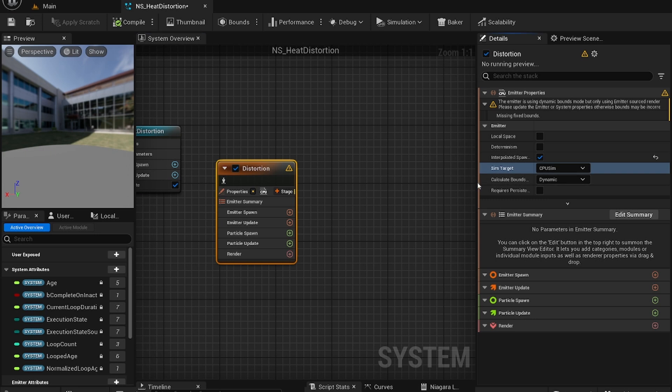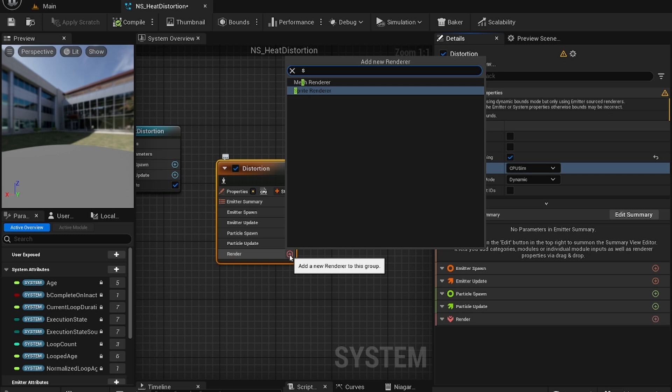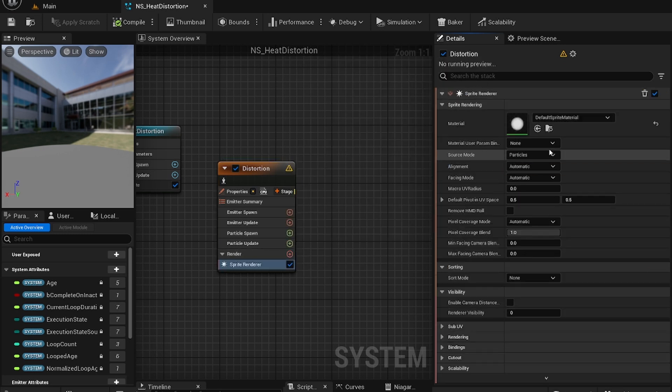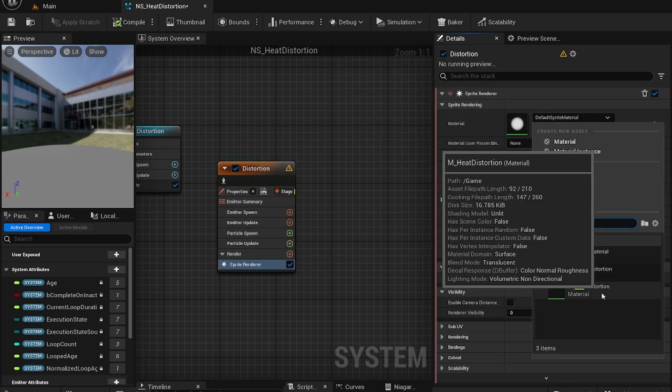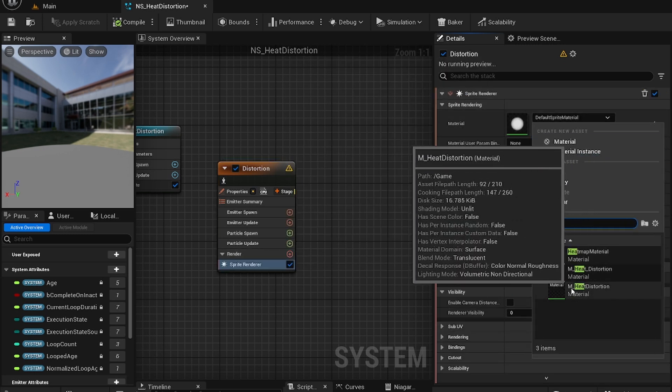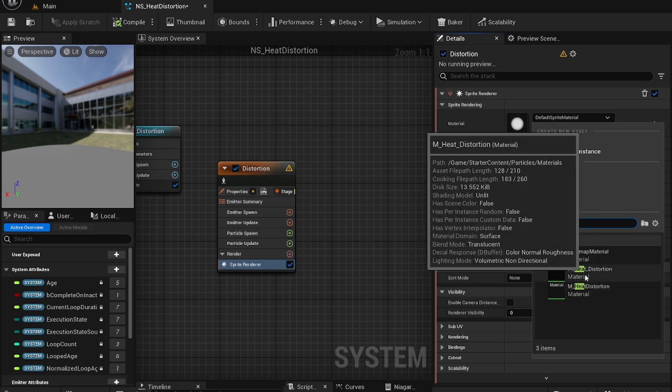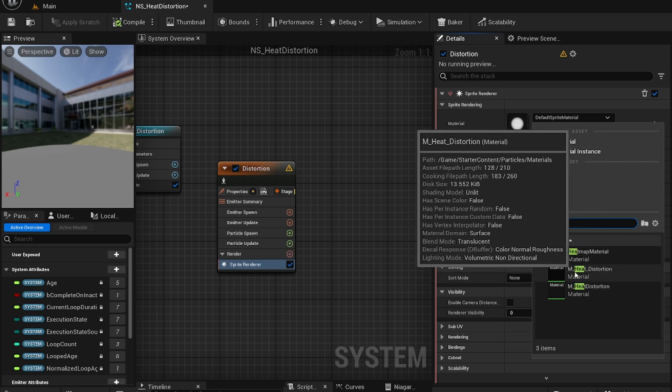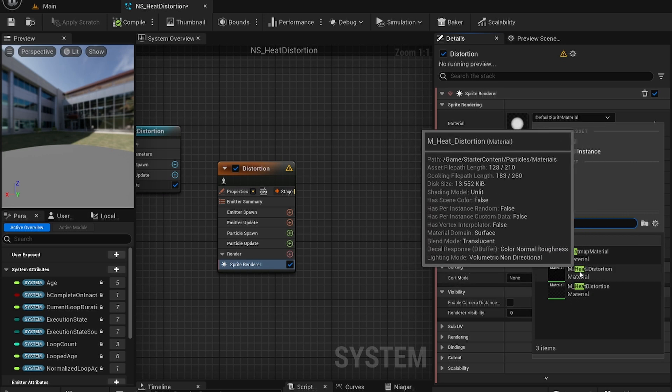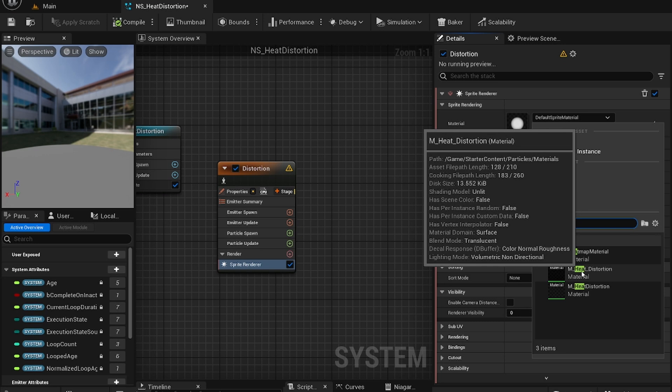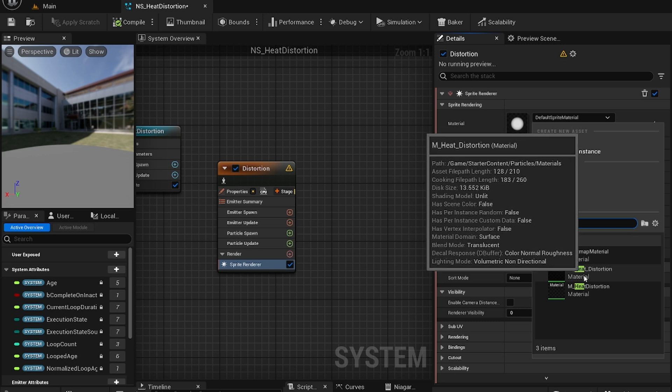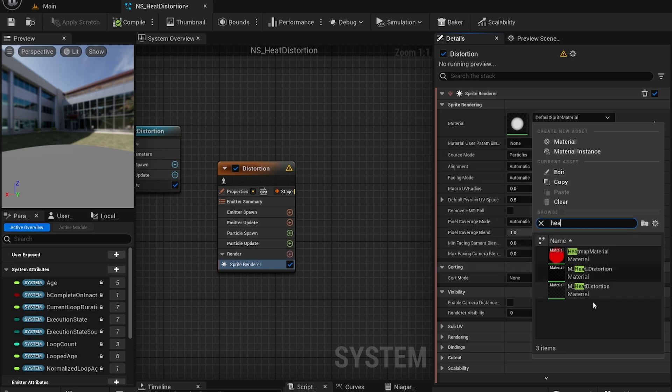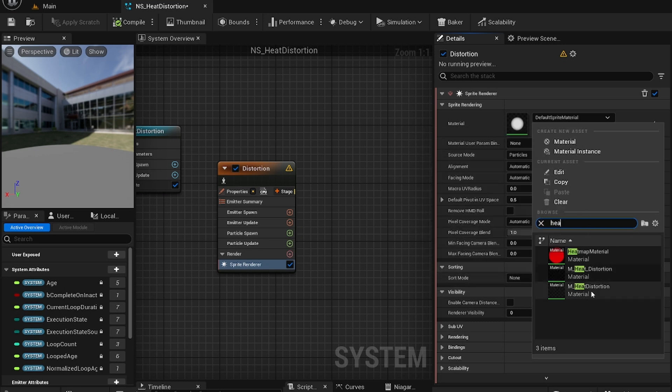For this you're going to create a sprite renderer and select your heat distortion material we created earlier. So there's M heat distortion. By the way if you are stuck, the same material also exists in the starter content. So you can check that out as well. It's very similar, it's almost identical.